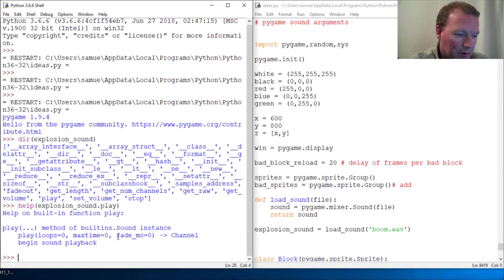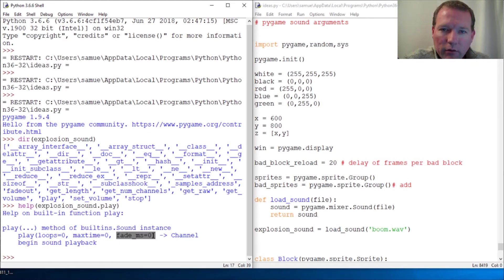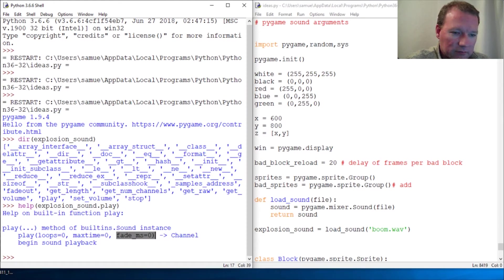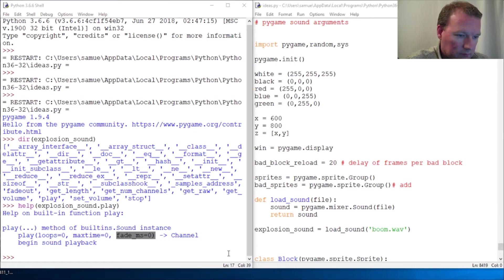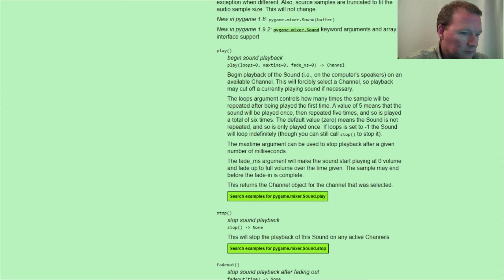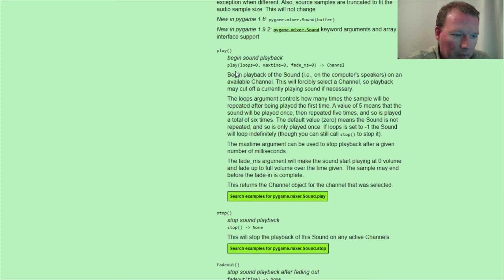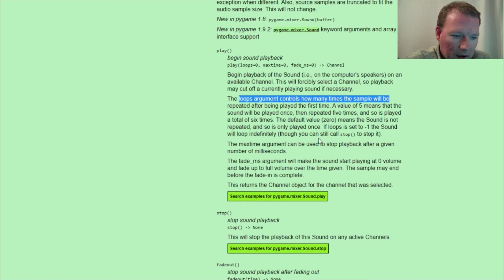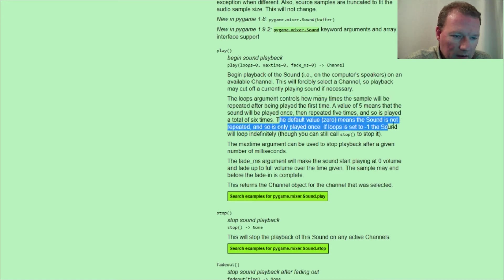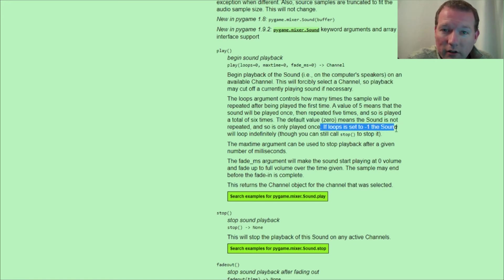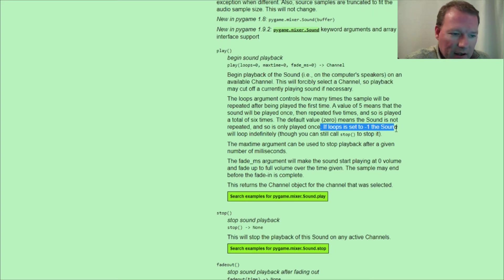And I remember I thought this was fade out when I first started messing with it. This is fade in. We can look at the documentation here. Okay, so loops is how many times you want to play. Default zero means sound is not repeated. If you do negative one, it will repeat indefinitely.